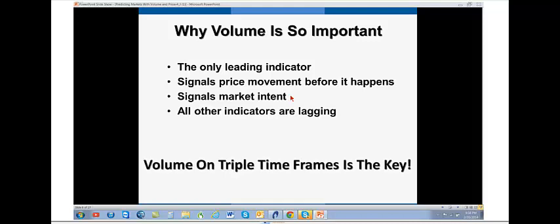And the real trick of volume is to use it on triple time frame. So let's say, for example, you are trading a five minute. You trade a five minute, a ten minute, and a twenty minute in harmony the volumes across all three time frames. If you were trading daily, daily, weekly, monthly, 30 minutes, 60 minutes, 120 minutes, and so on.